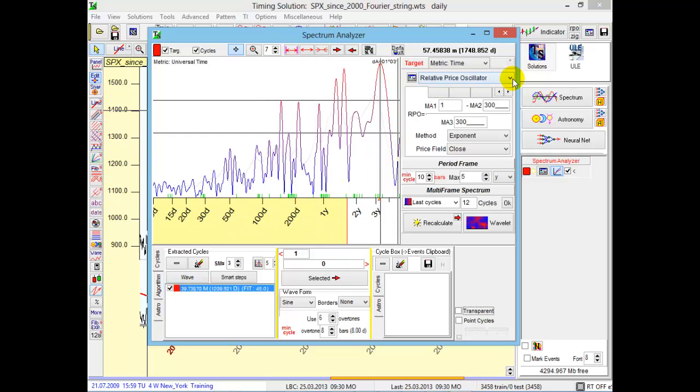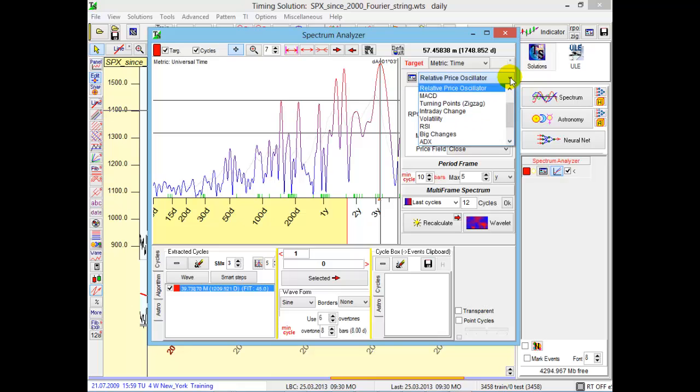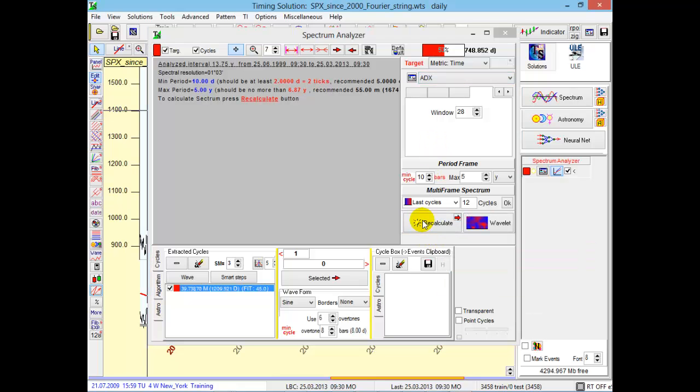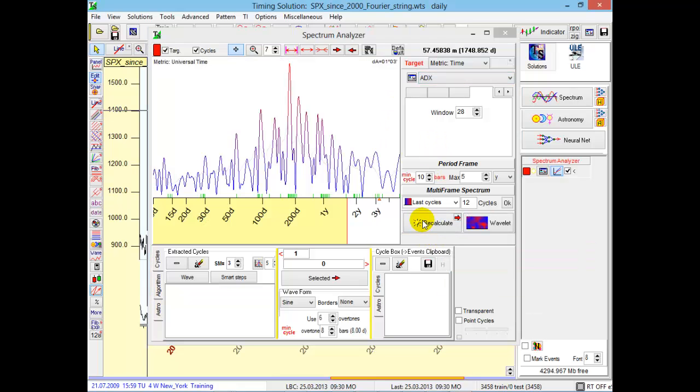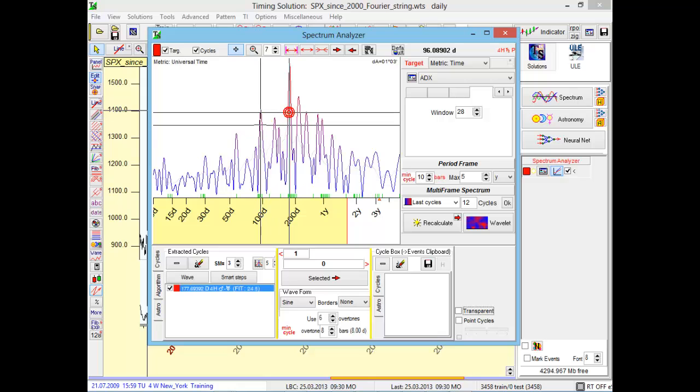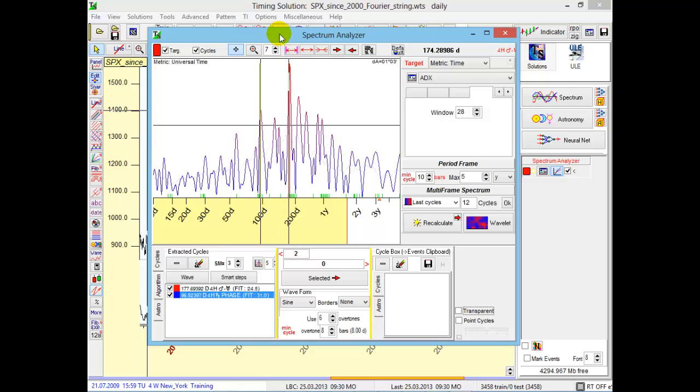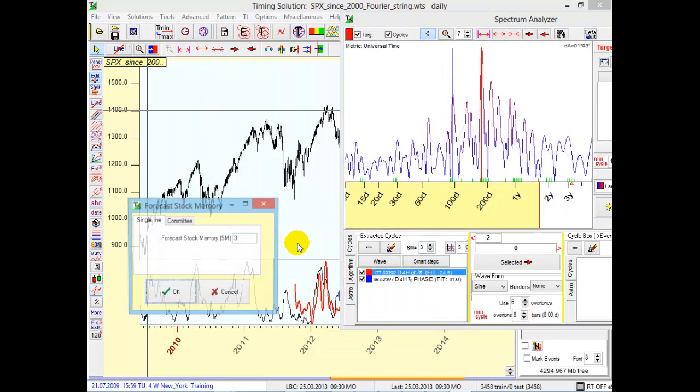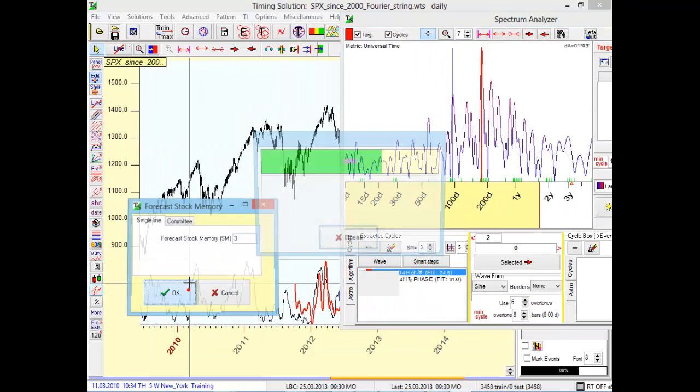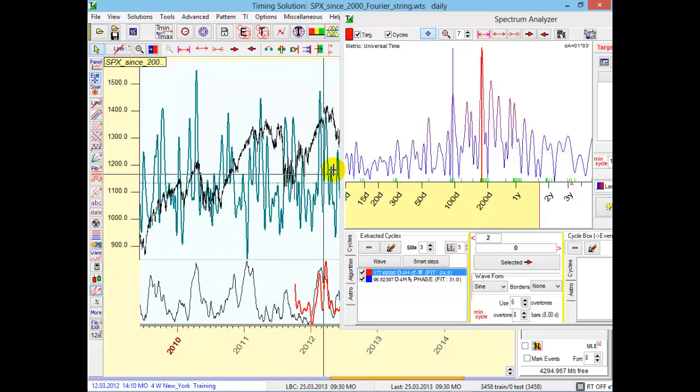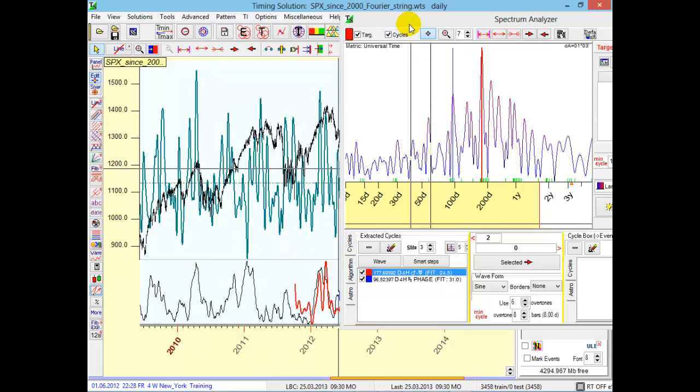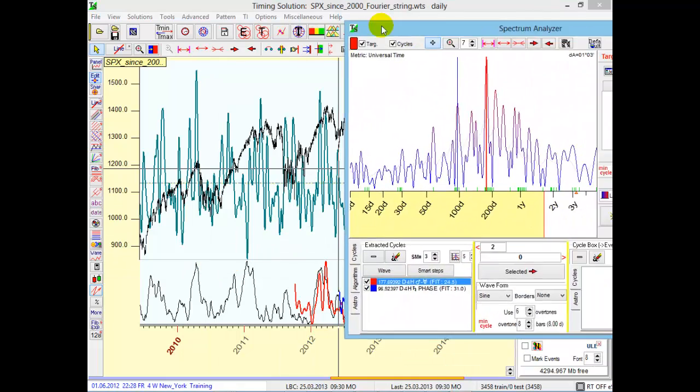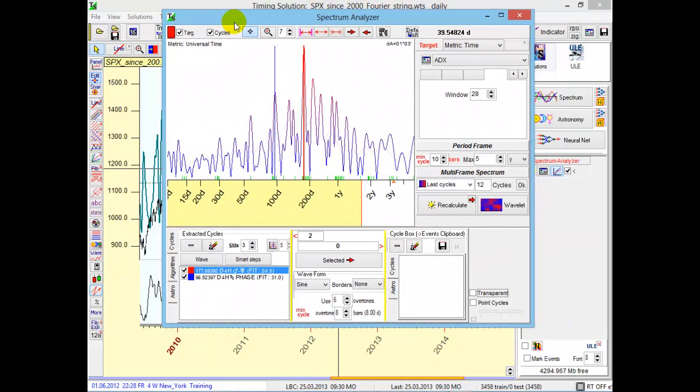Actually, you can use any technical indicator there. For example, we can calculate ADX spectrum for ADX Technical Analysis Indicator. Calculate it, extract cycles there, and make forecast for ADX. The same way we can make forecasts for RSI, MACD, any indicator.